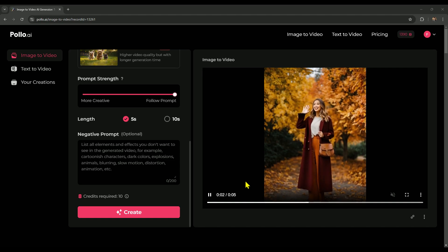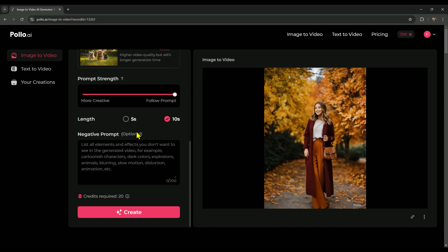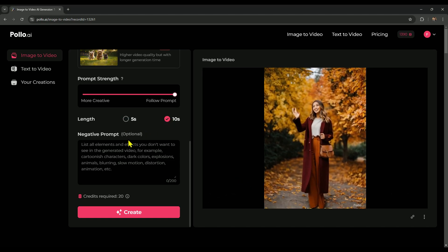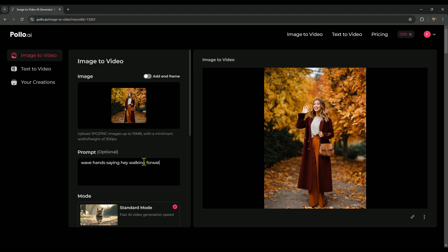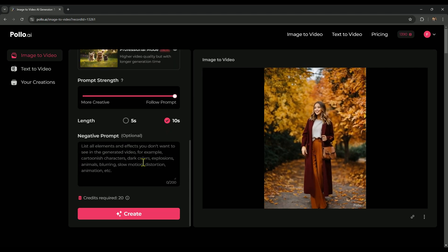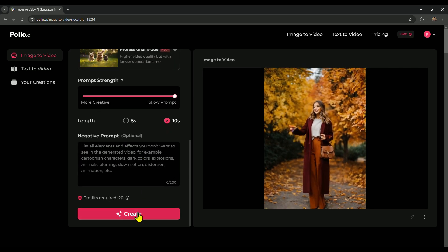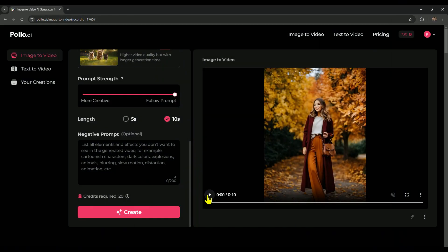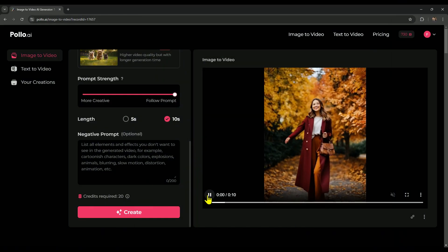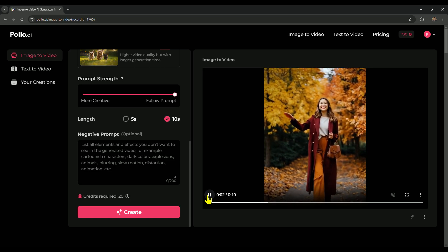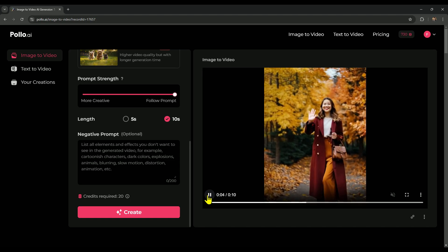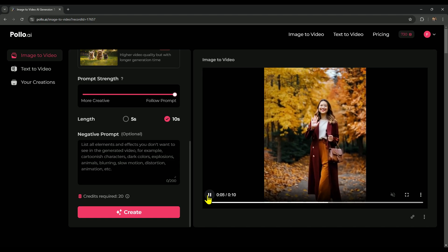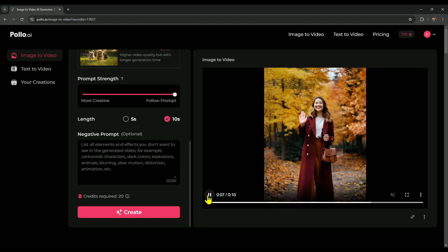Alright, let's go ahead and create another video. We're extending it to 10 seconds, adding walking forward to our previous prompt to bring in some walking animation. With everything else the same, we'll just hit create to start generating our video. Alright, here's our next video. We generated this one in standard mode as well, but with a longer 10 second duration and a few tweaks to the prompt to make the animation a bit more dynamic.